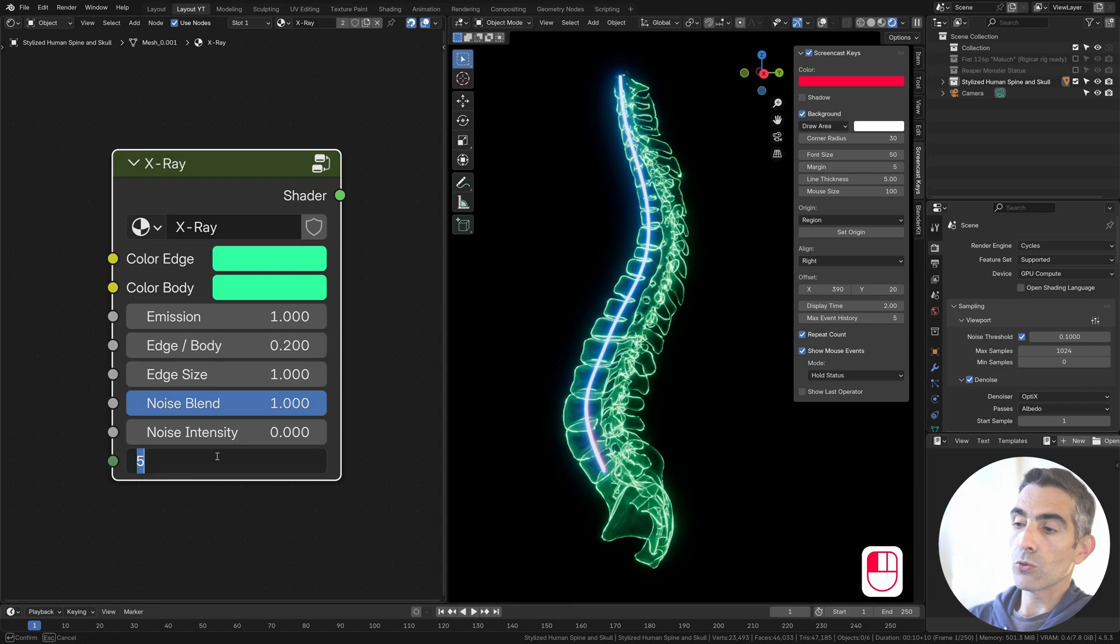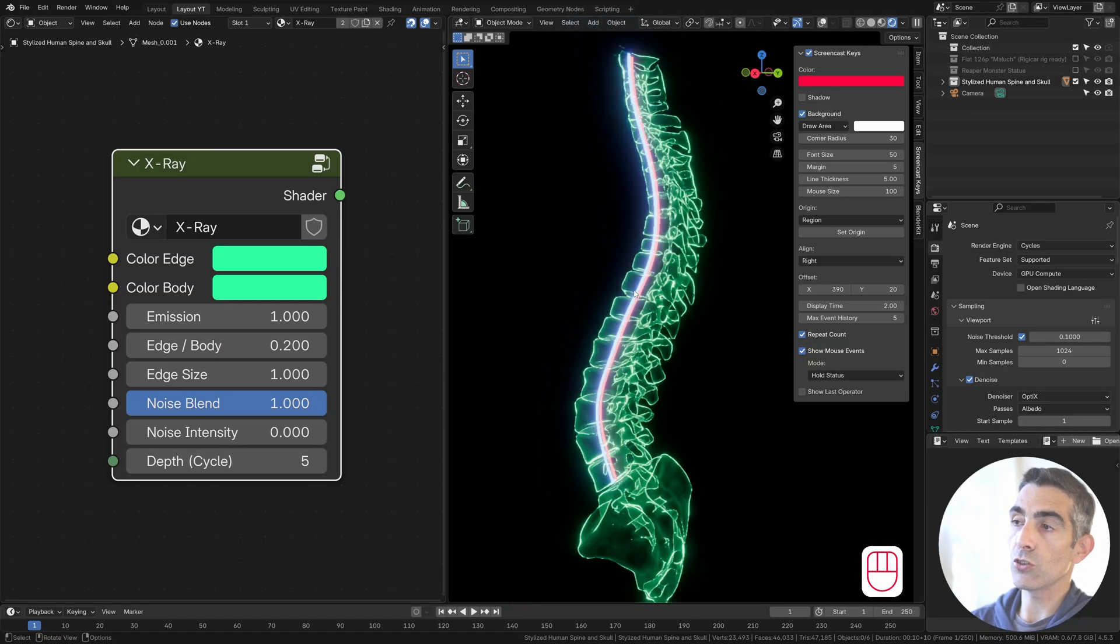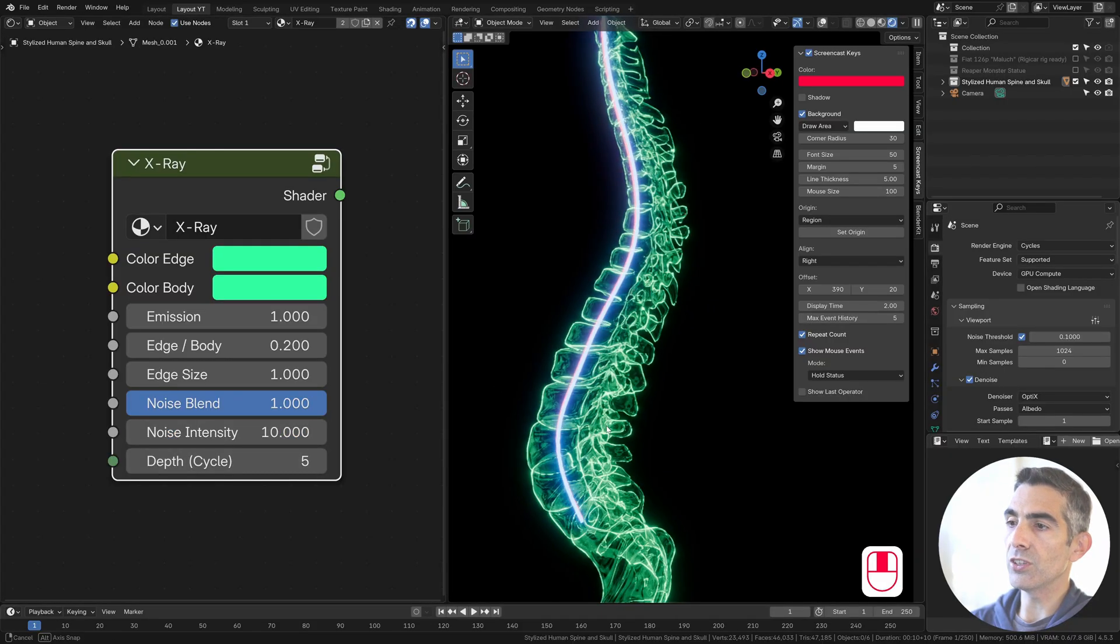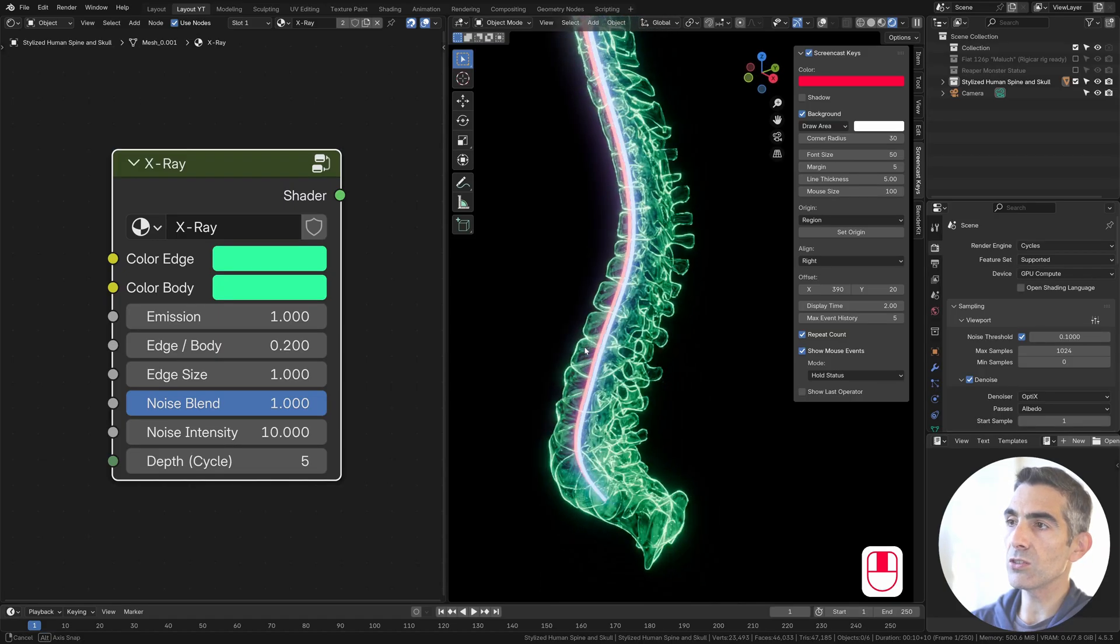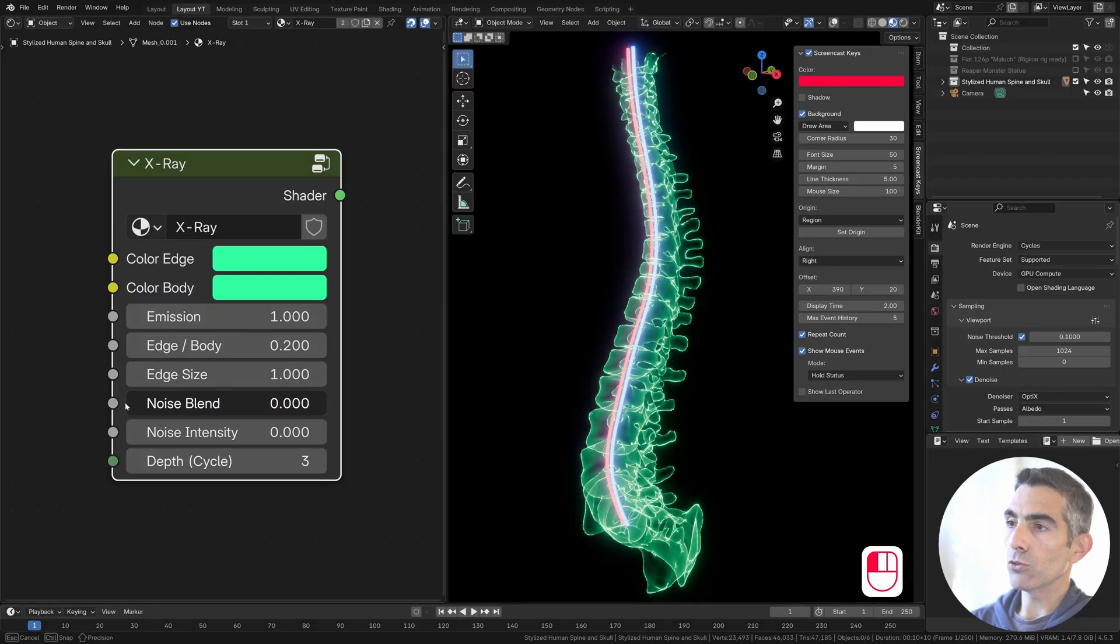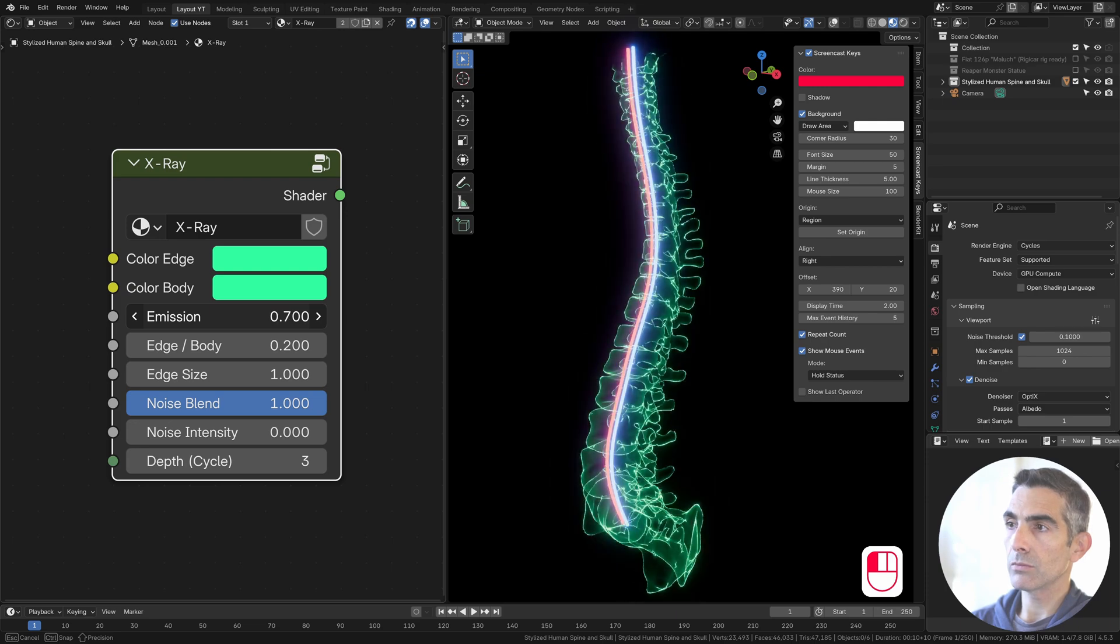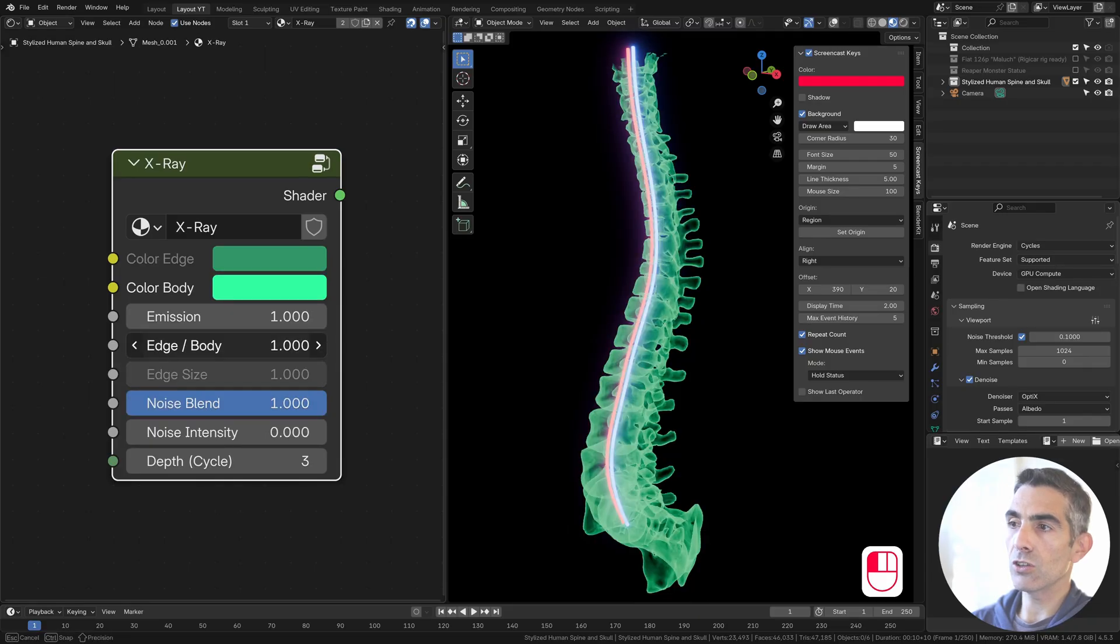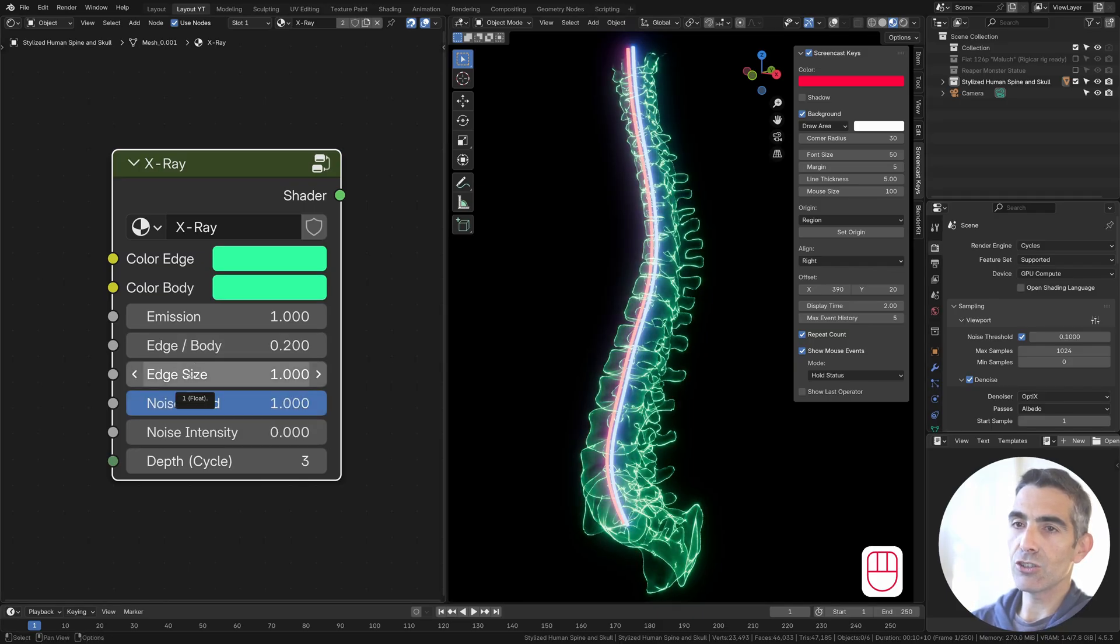Where you can control the depth of transmission, of the transparency. You can change the intensity of the noise that works on the body, on the faces of the object. You can decide to remove the noise altogether, so it looks smoother. Changing the emission. Changing the proportion of edges only or body only or a mix of them. And changing the edges size.